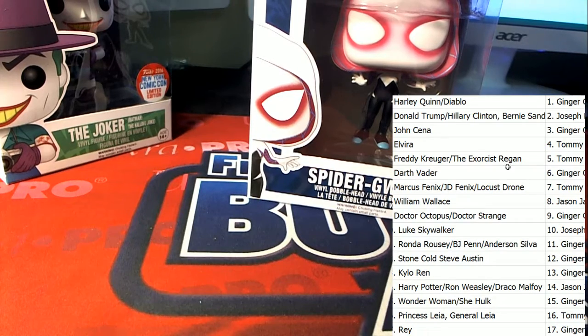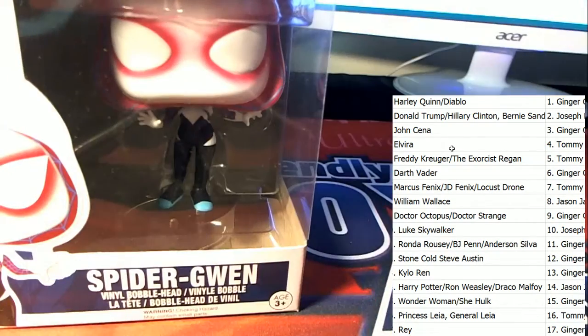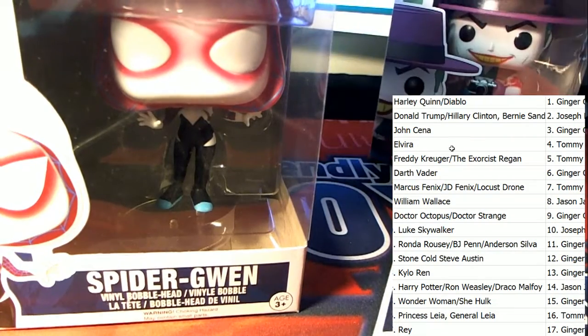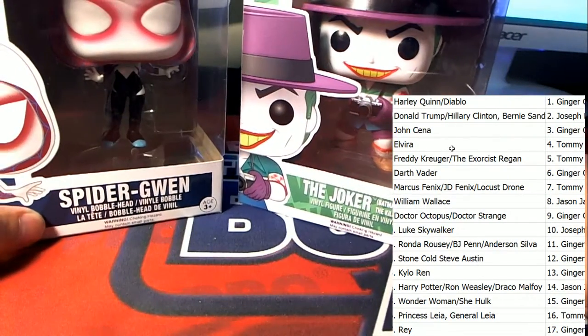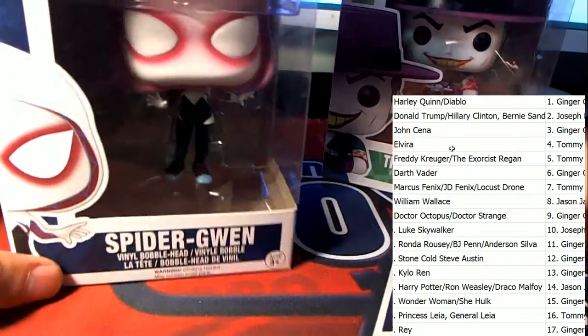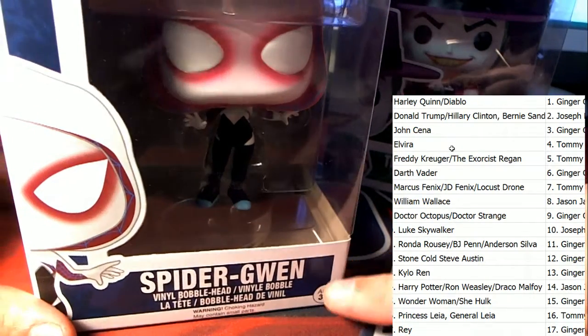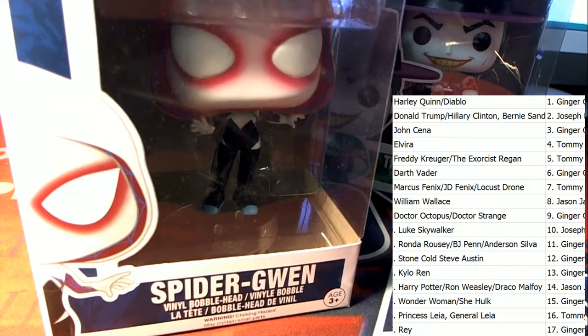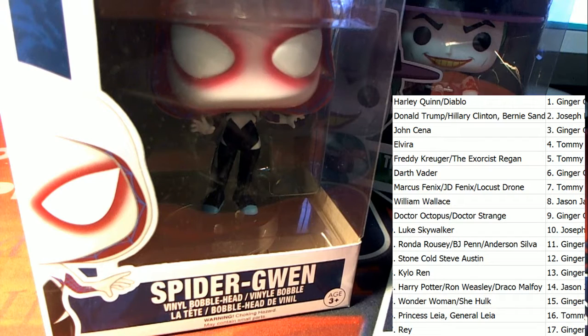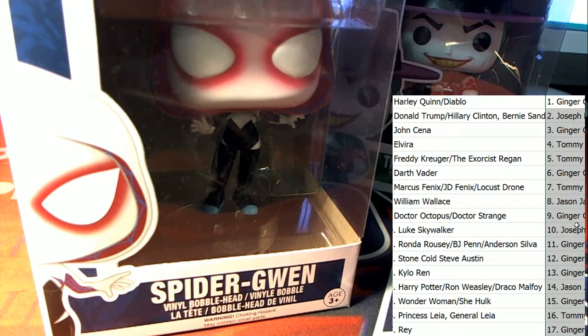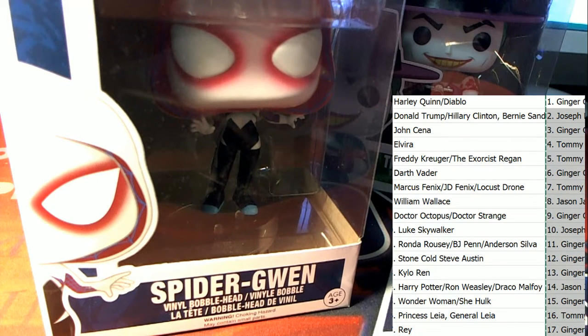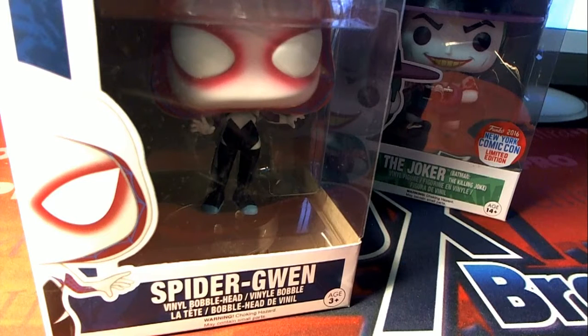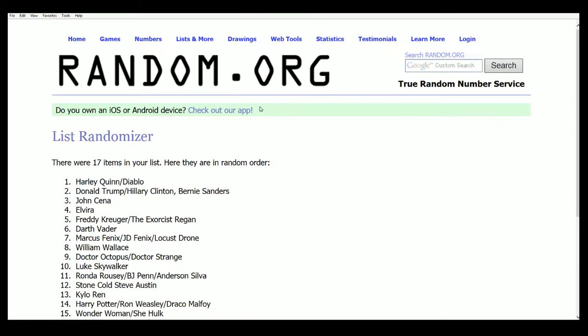Alright. So our first random is going to be for the Spider Gwen. Then we're going to random the big one after that. That's how we're going to do it. This is random number one for the Spider Gwen, everybody. And we're going to save the best for last in this case and scenario. So this is for Spider Gwen, and we're going to see who gets this one. Saving the best for last.